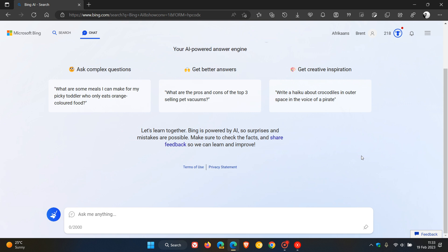This is what Microsoft is implementing, basically putting a cap on those turns as they're calling it. But they do say that as they continue to get feedback, they will explore expanding the caps on chat sessions to further enhance the search and discovery experience.